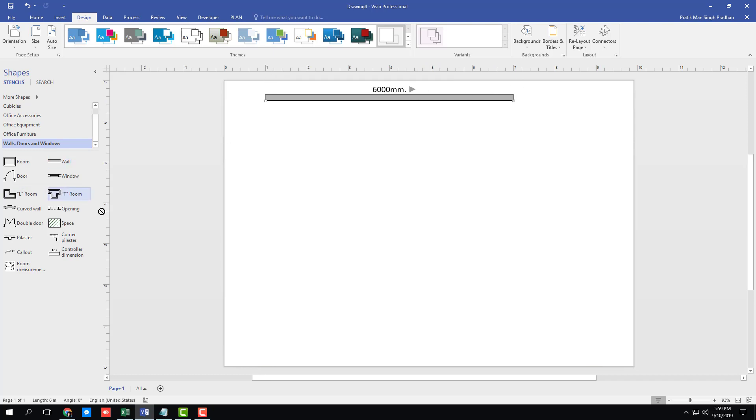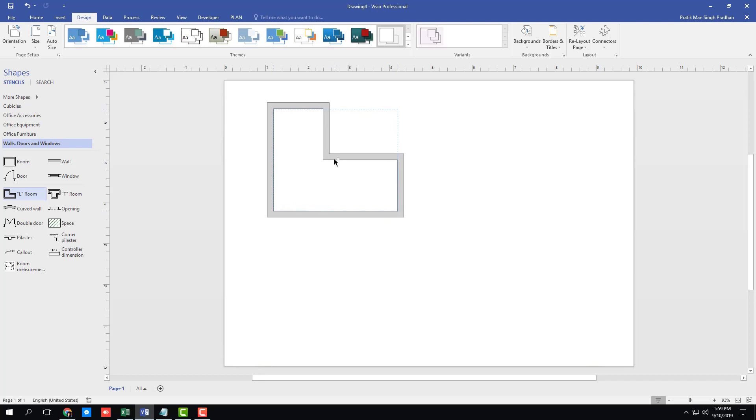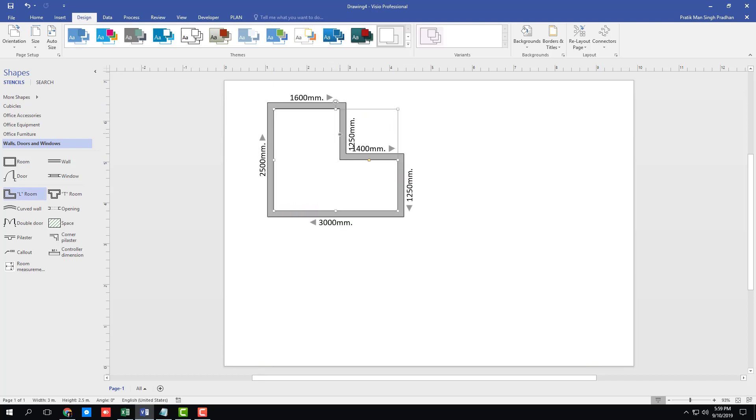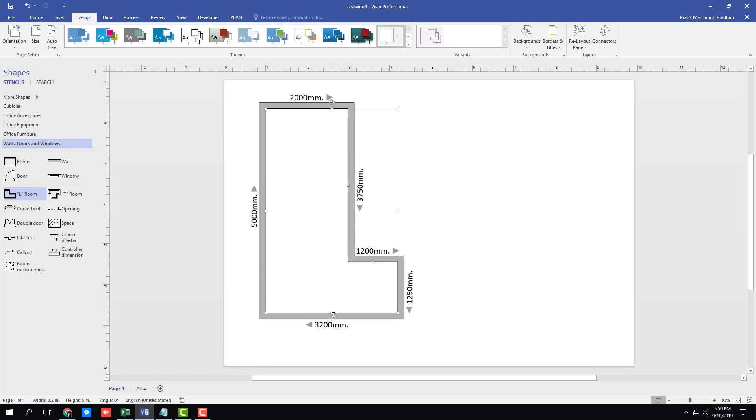So I can also go for L room or T room. So I'm just going to delete this out, go for L room, that is L shaped room right here. So let's say I have the doorway of about 2000 mm or 2 meter right here. So there you go, 2 meters right here.